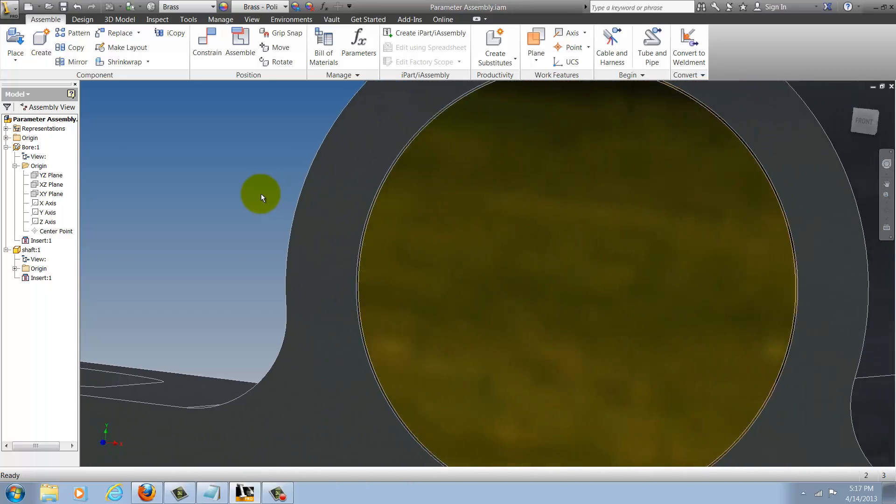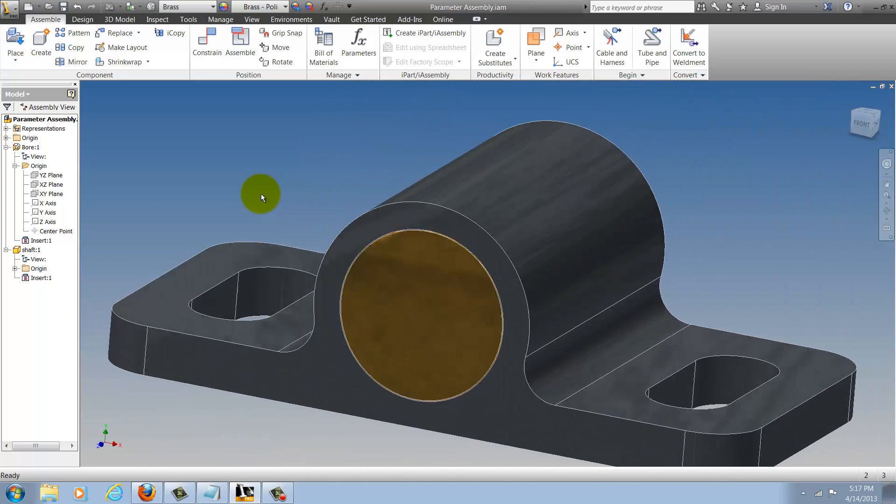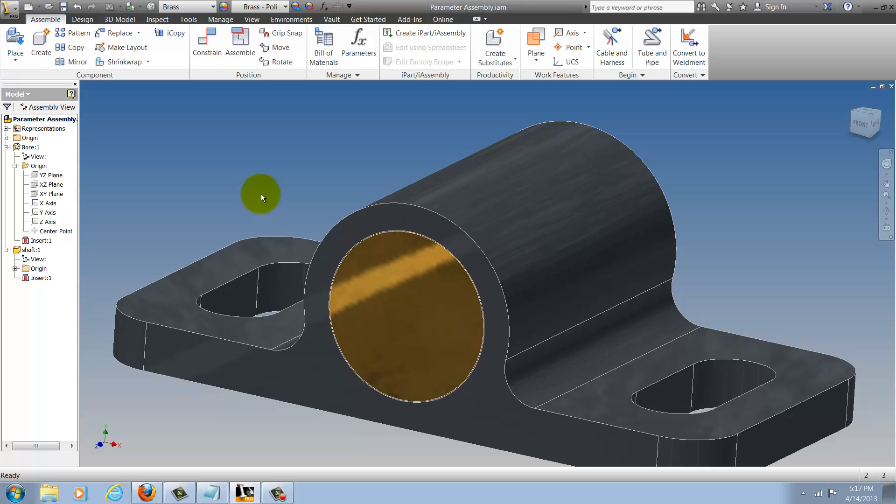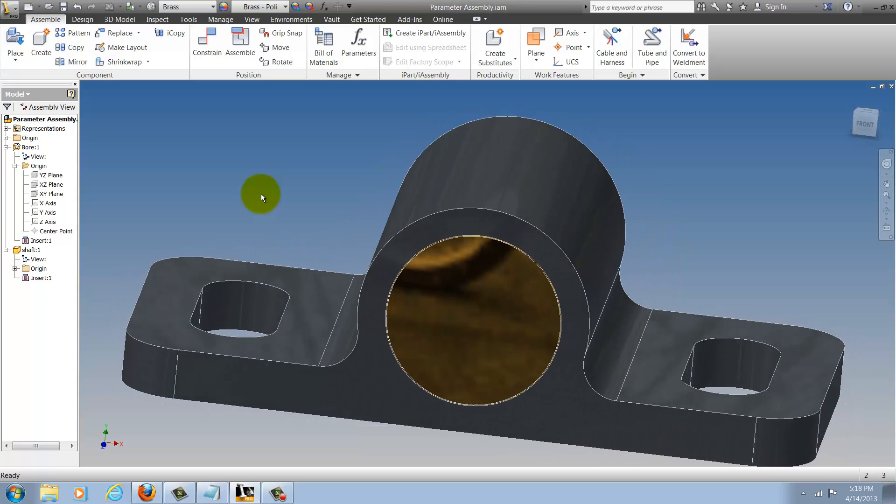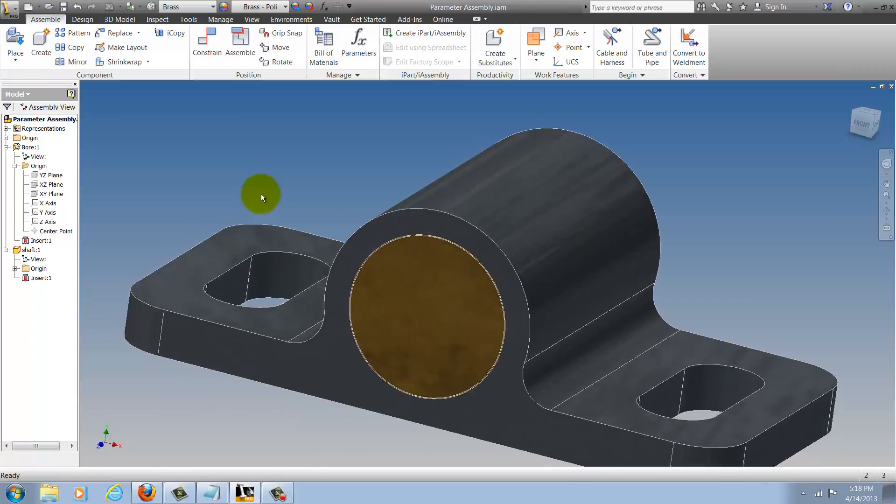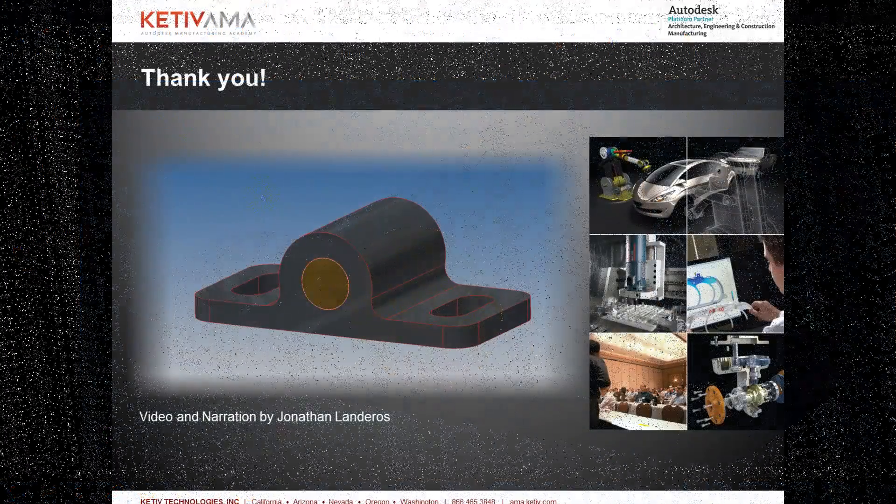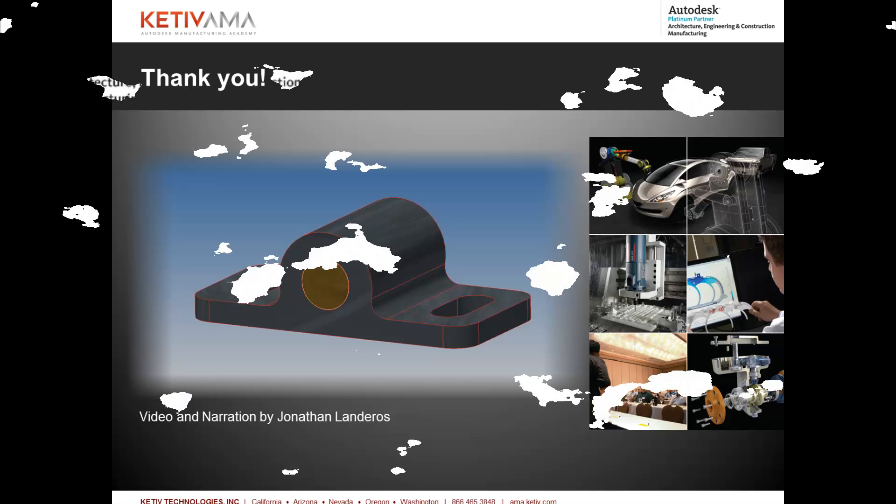That's it. You can do this for as many parameters as you want. Usually you just use it for critical parameters but this is another tool that you can take advantage of when creating your Inventor designs. That's it for this video, thanks for watching everyone.